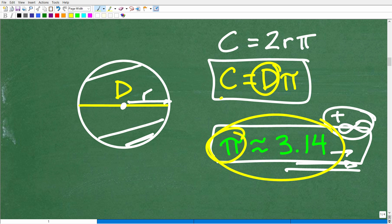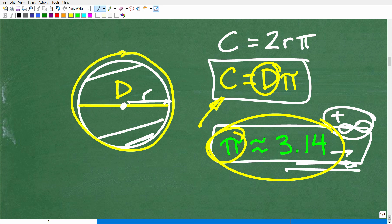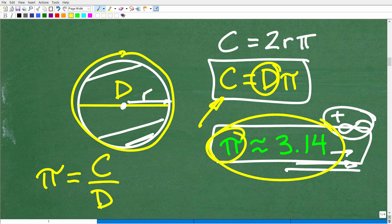So now you know what pi is and what d — the diameter — is. The circumference is the perimeter of a circle. One interesting thing about pi: if you take the circumference of any circle and divide it by the diameter, you get pi. That's where this number comes from.